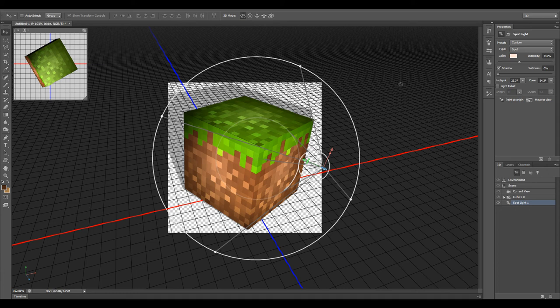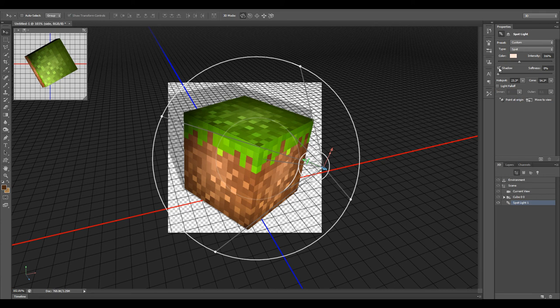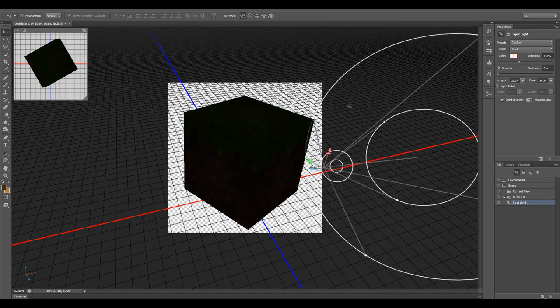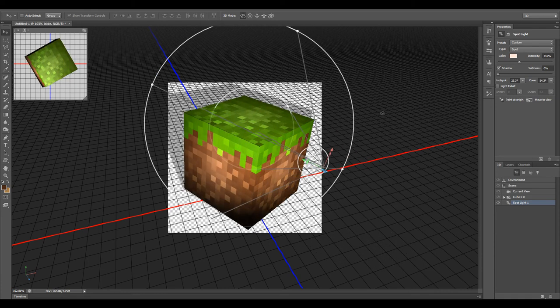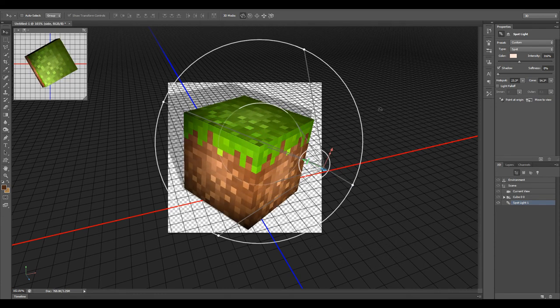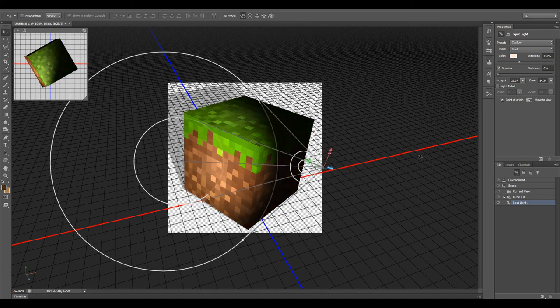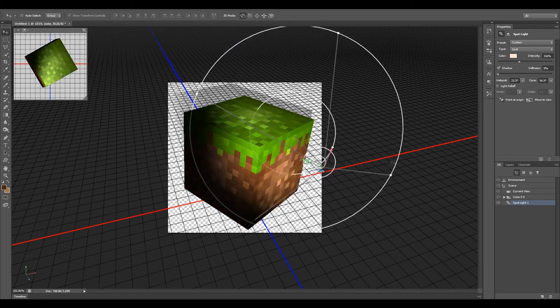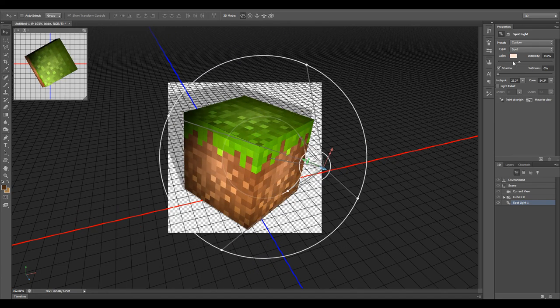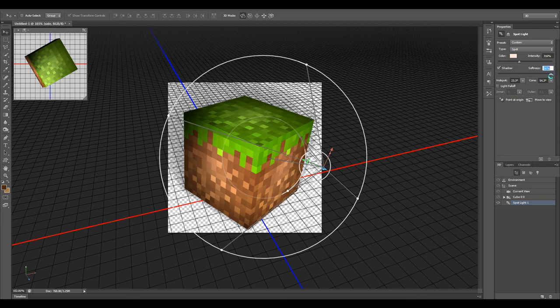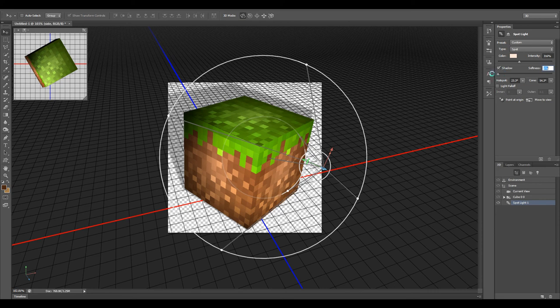There are a couple other things we can do to this. We can turn the shadow off. You'll notice that if I move this around, we have this preset shadow back here. It goes with the direction of the light. We can turn that shadow off, turn it on, turn up the softness of the shadow. That will increase the render time. Let's just turn the shadow off.